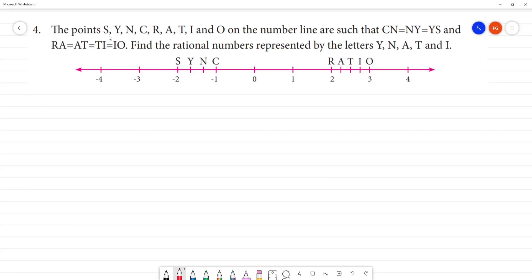The points S, Y, N, C, R, A, T, I, O, N — that is the sync ratio on the number line.